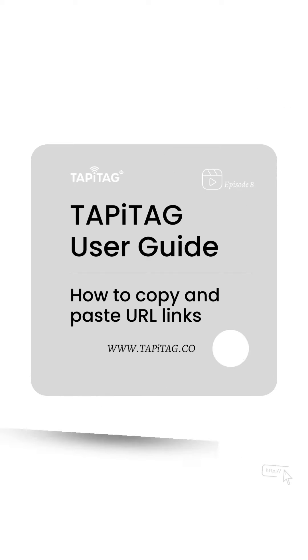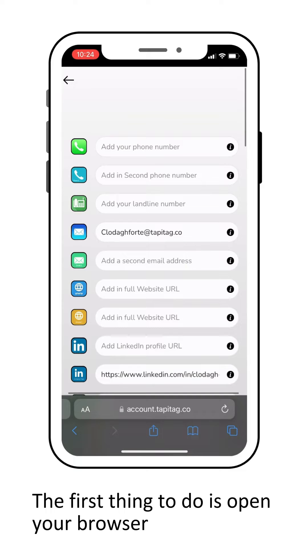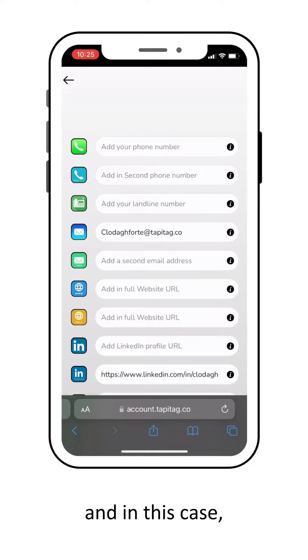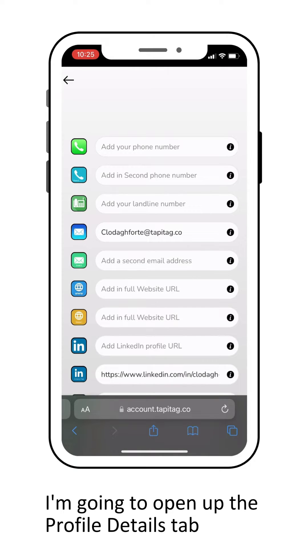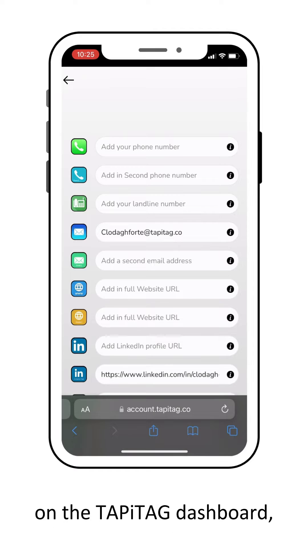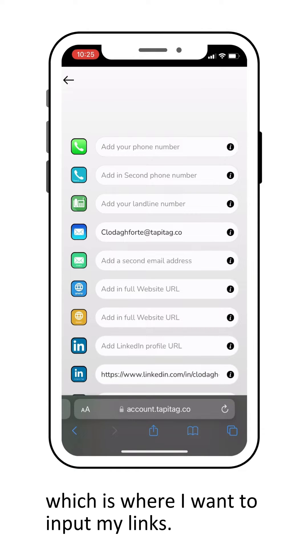Hello! On this episode we're going to learn how to copy and paste URL links. So the first thing to do is open your browser and in this case I'm going to open up the profile details tab on the TappyTag dashboard which is where I want to input my links.